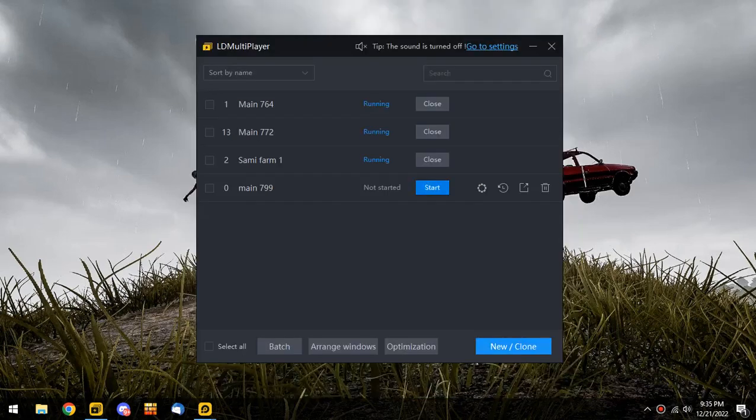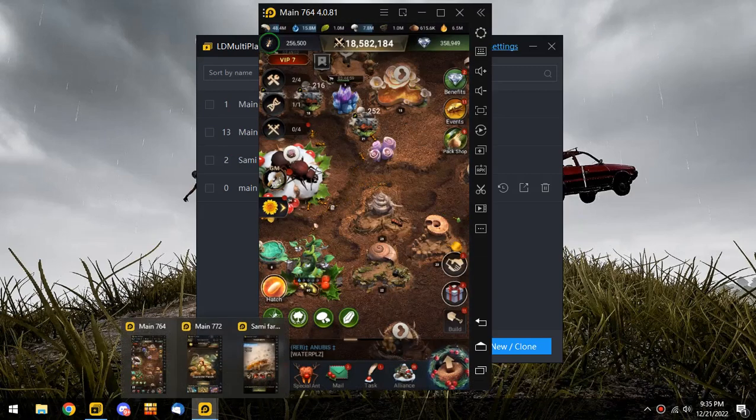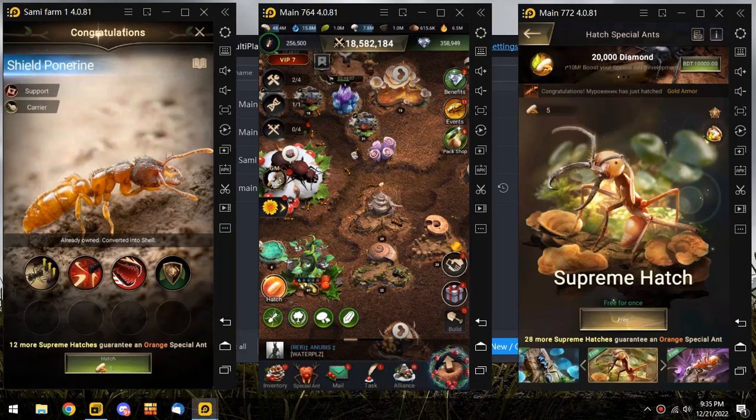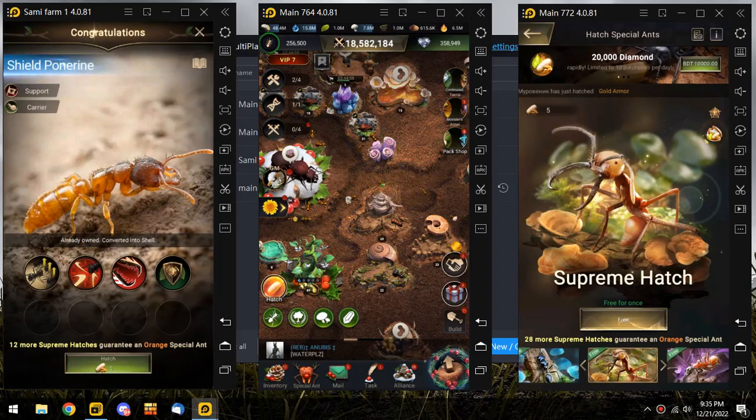And then start it. You can see I'm already running three of my instances. That's it.